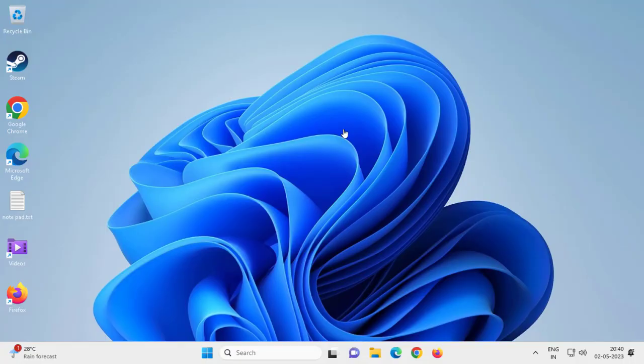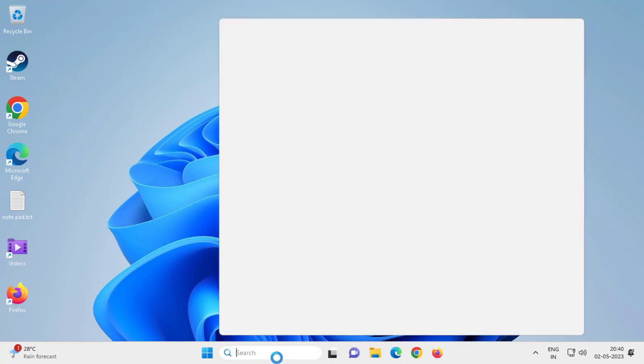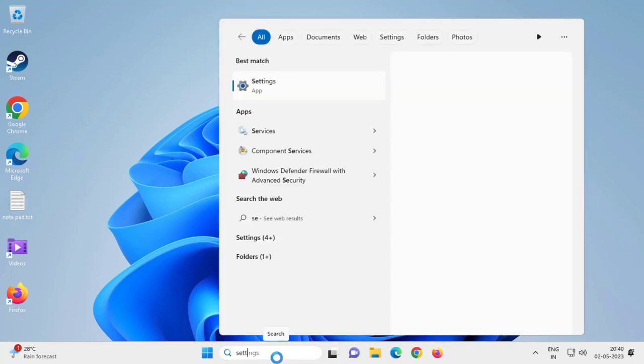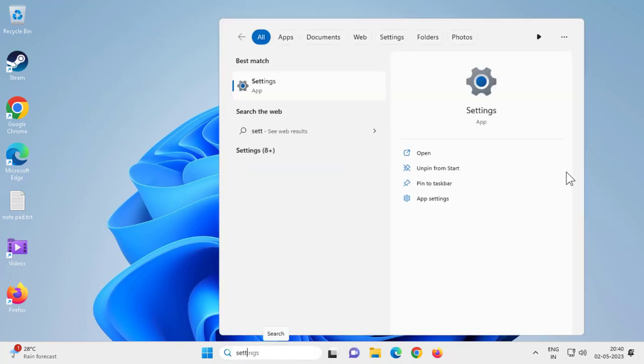Hello guys, welcome to my channel. Today we are going to see how to fix the 'Try connection your device again' Bluetooth error in Windows 10 or Windows 11. Go to the search menu and type Settings, then open it.